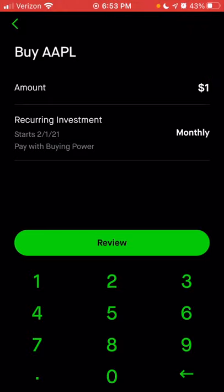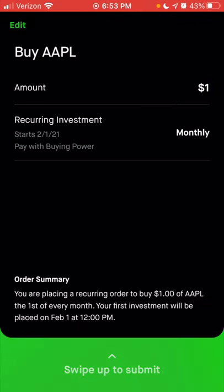This is the great thing about Robinhood, as well as many other platforms that allow fractional share purchases. This allows you to buy essentially any stock available on the platform, no matter how much that stock costs per share. Even though Apple is over $140 at the moment, you don't have to invest $140 and buy a full share — you can just choose to invest a dollar. Once you click review, it will give you an order summary letting you know you're placing a recurring order to buy $1 of Apple on the first of every month, with the first investment beginning on February 1st at 12 PM.